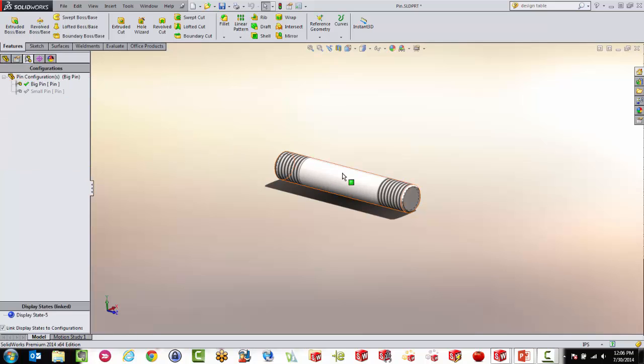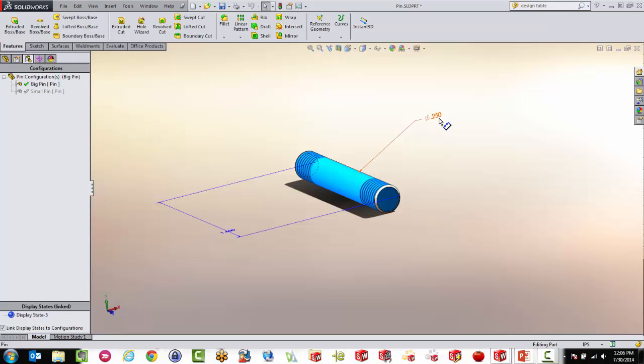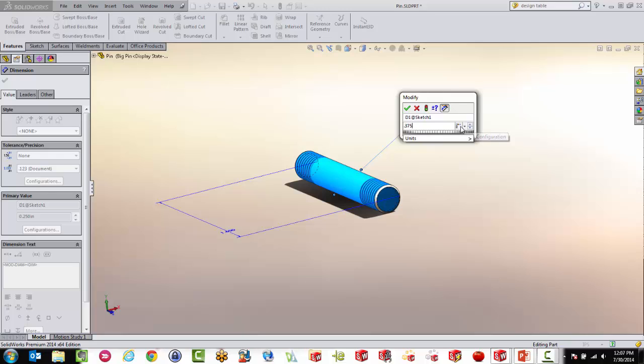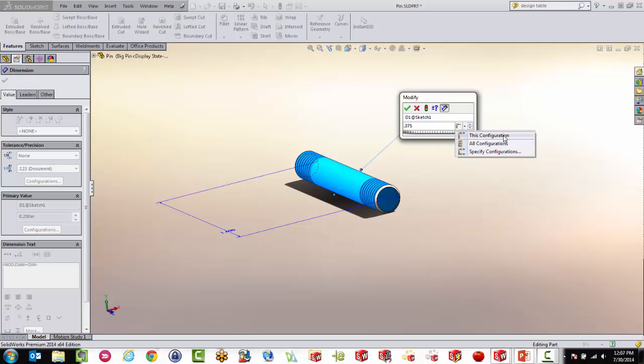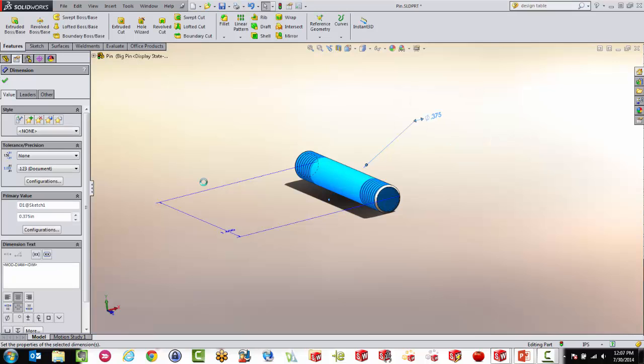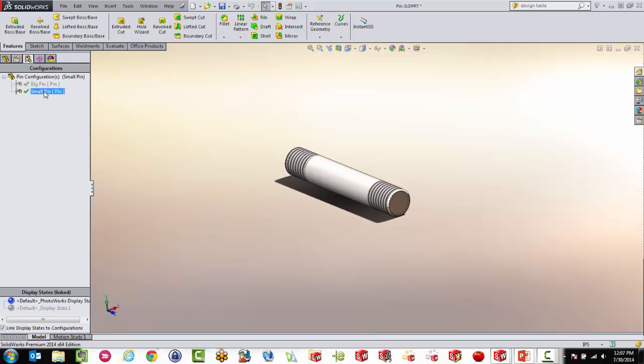So I am going to change the size of this pin. So the big pin, I'm just going to double click on the part and I get my dimension up here. I'm going to make that one a little bit bigger. I'm going to make it 375. And then when you have multiple configurations, you get this little option over here where you can choose this dimension to affect all your configurations, specific configuration or just this one.